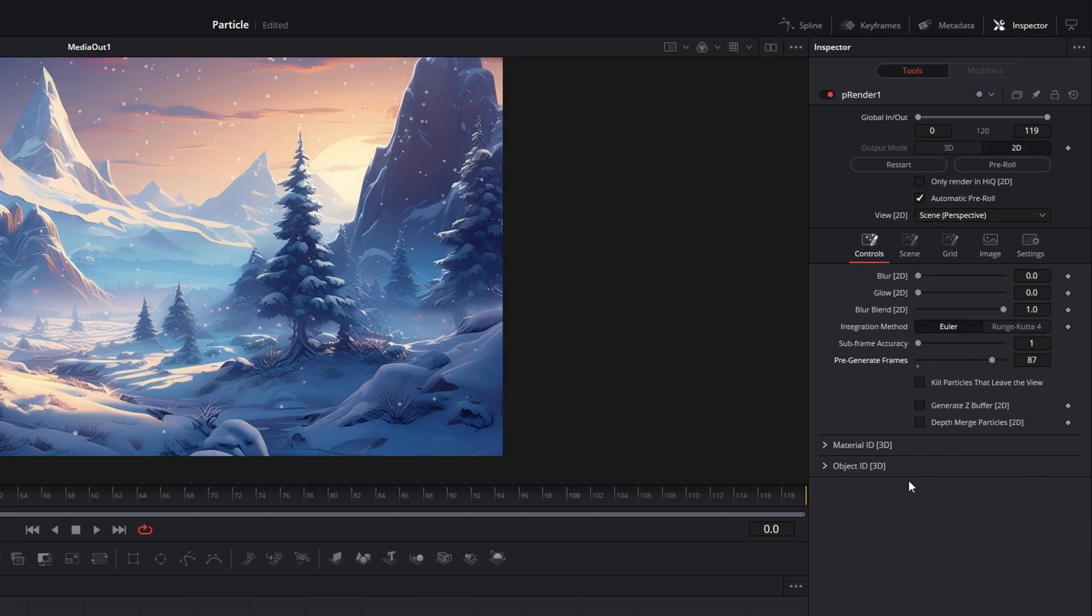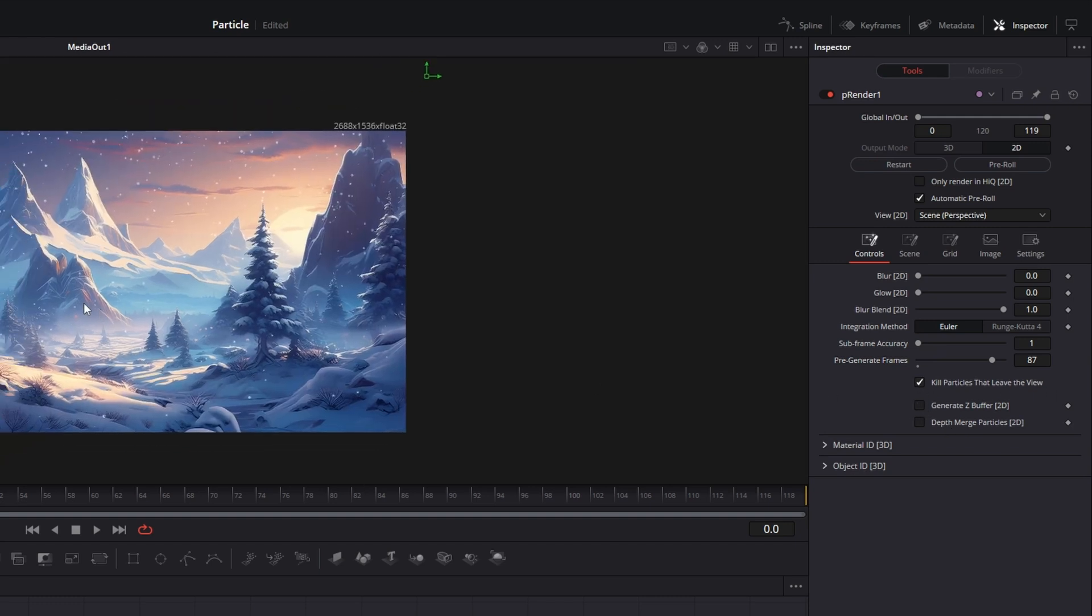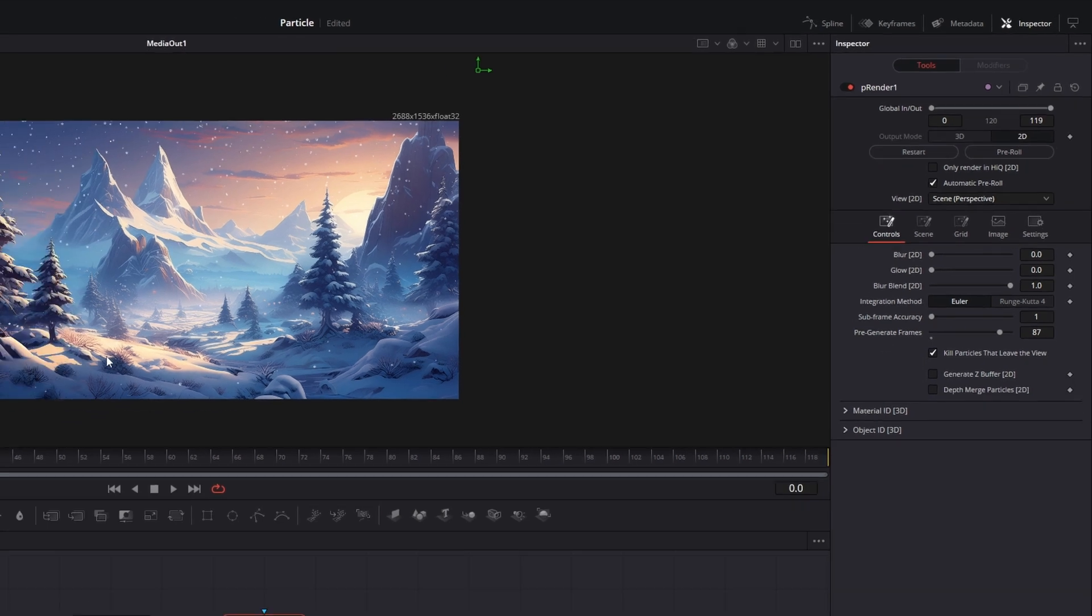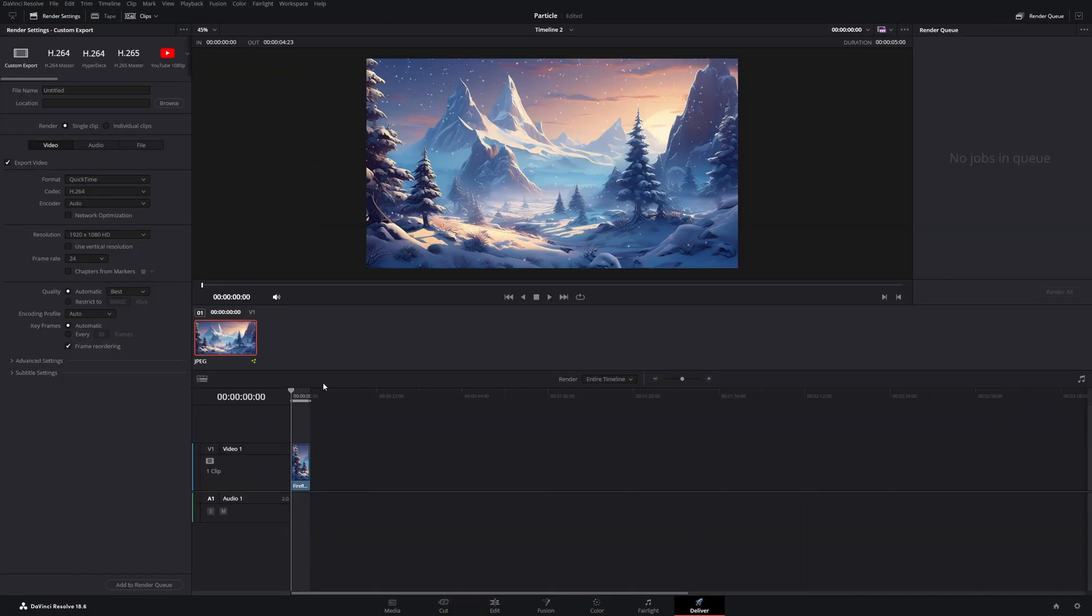And what I also advise you to do is kill particles that leave the view so you have a better performance. And after we have adjusted these things, you can already head over to the deliver page and render your final video.